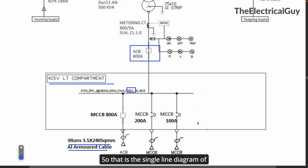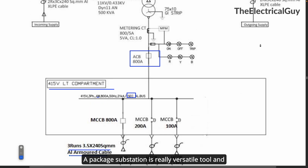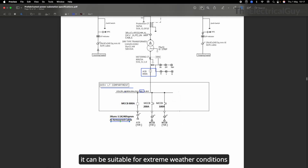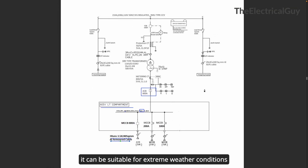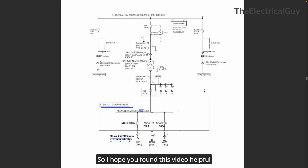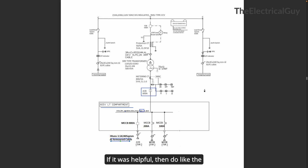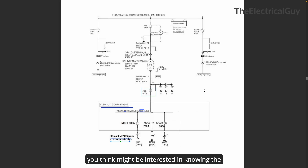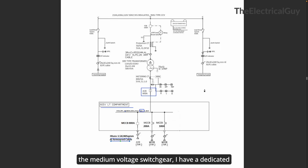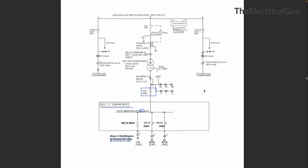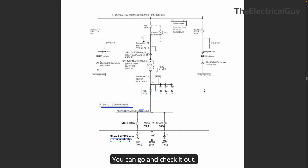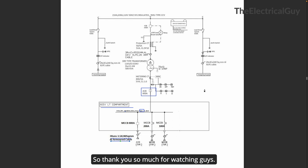That is the single line diagram of the package substation. A package substation is a really versatile tool and can be suitable for extreme weather conditions as well, which we already covered in the previous video. I hope you found this video helpful. If it was, please like the video and share it with people who might be interested. If you want to learn more about medium voltage switchgear, I have a dedicated playlist — link is in the description.